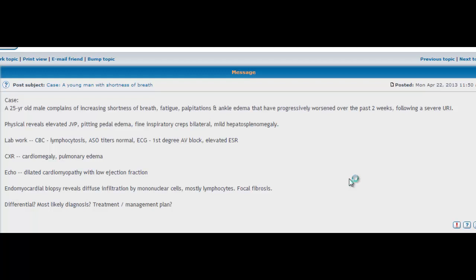So what about a treatment or management plan? In terms of treatment and management, it all revolves around managing the congestive heart failure that it's causing, controlling arrhythmias. And if you have one of those rare cases where it goes on to complete heart failure and the heart doesn't recover, the body's immune responses aren't able to overcome the virus and the heart fails completely, then in those cases you're going to have to undergo a cardiac transplant.